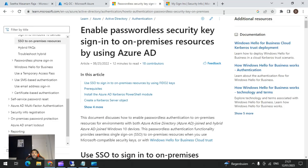Now let's take a look at how to enable passwordless sign-in for on-premise resources. We just saw how this works with FIDO in the cloud; now we're going to look at how to extend this feature to on-premise. A bit of explanation: this functionality extends from the cloud to on-premise and can be used for all on-premise applications, provided the application also has passwordless enabled.